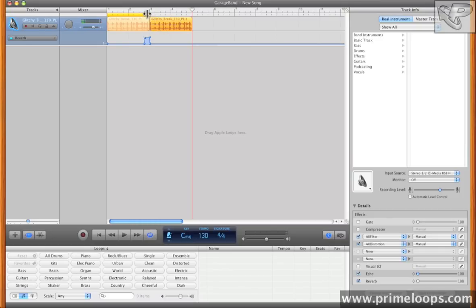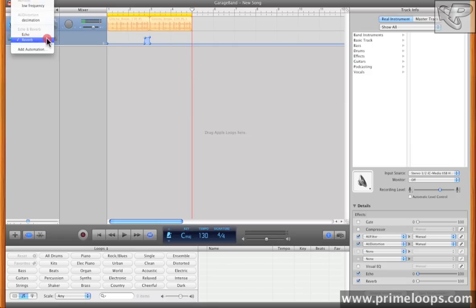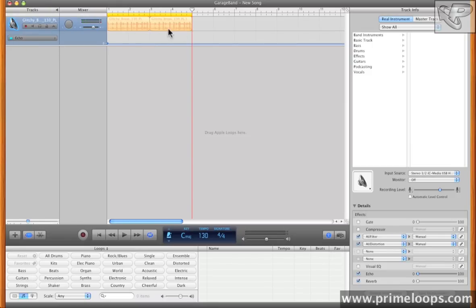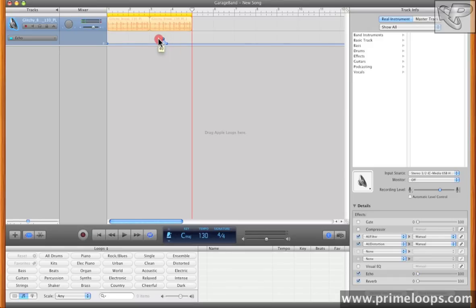I'll increase the looping region, and now I'll add some automation for the delay unit. So I'll come up here to echo, and I want this particular kick drum right here to be echoed, so I'll set up the automation again, just clicking and drawing automation lines.